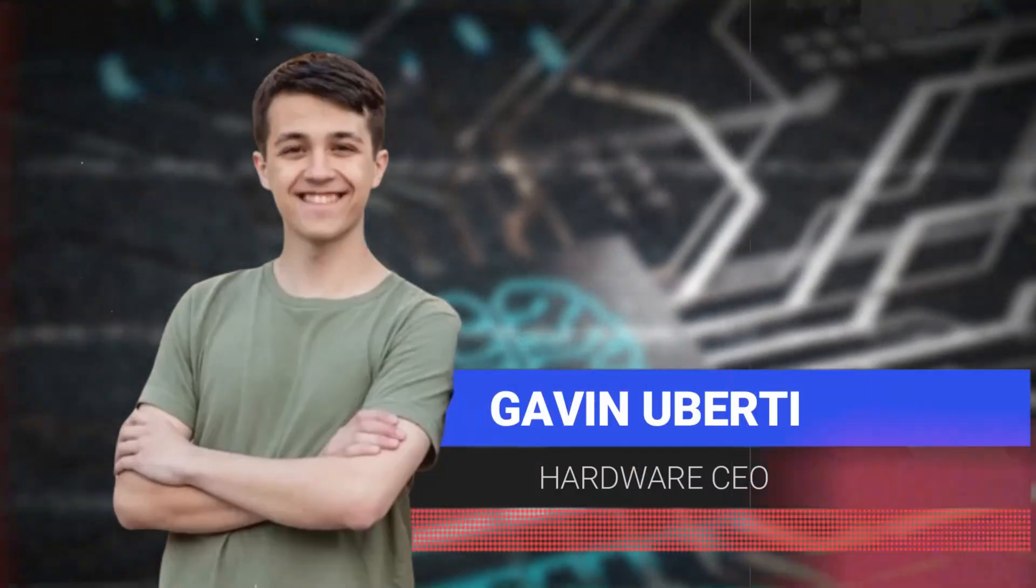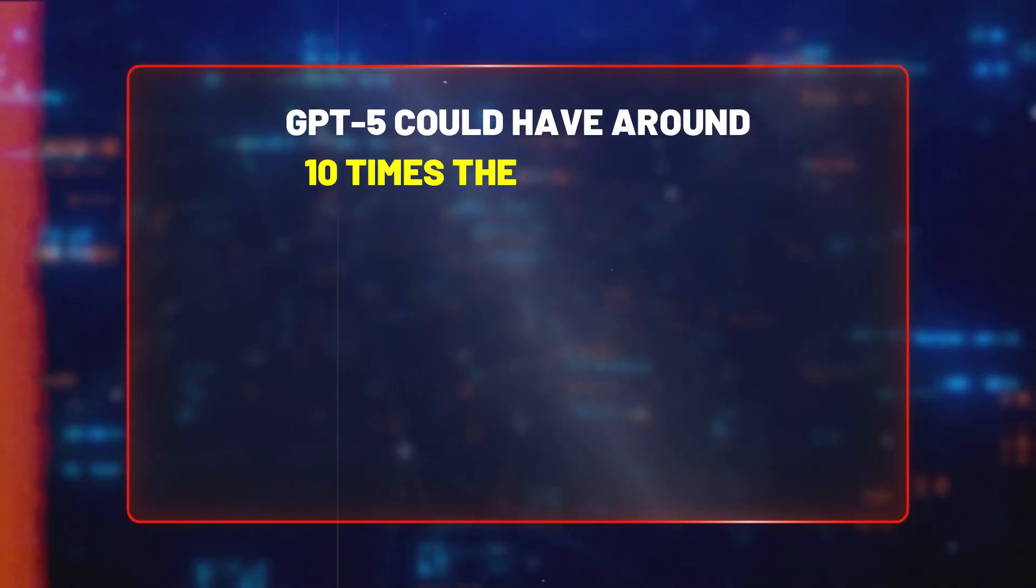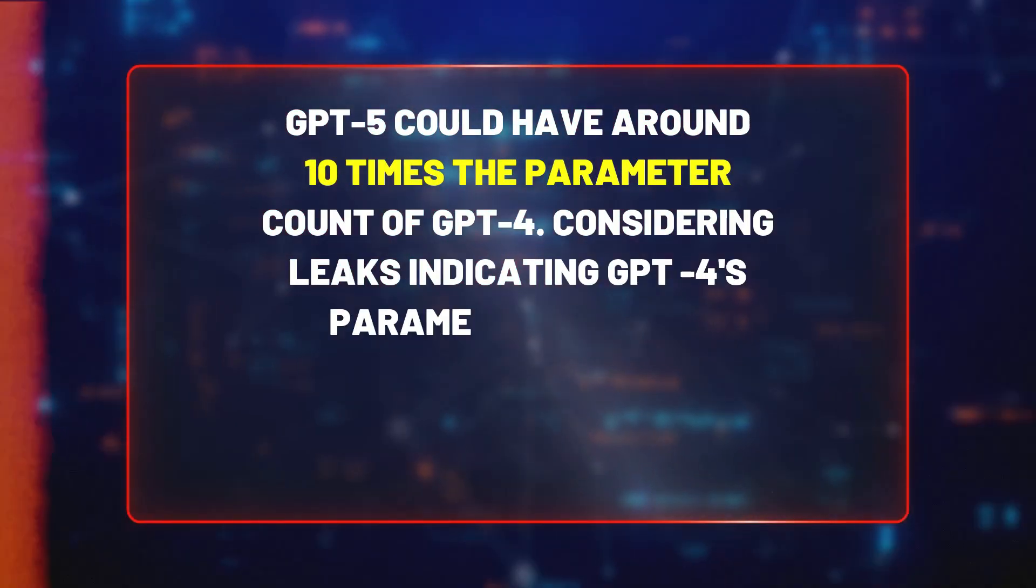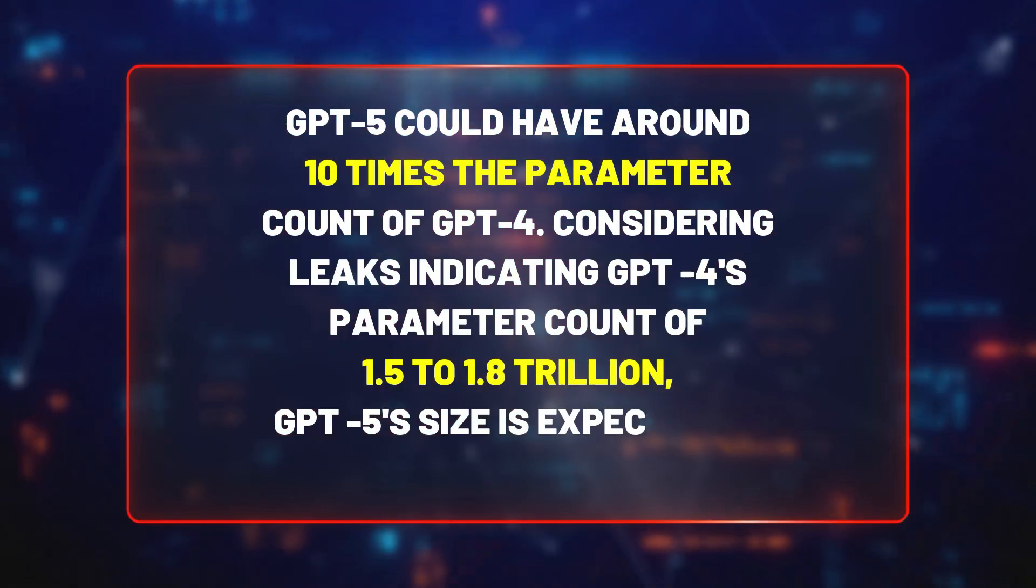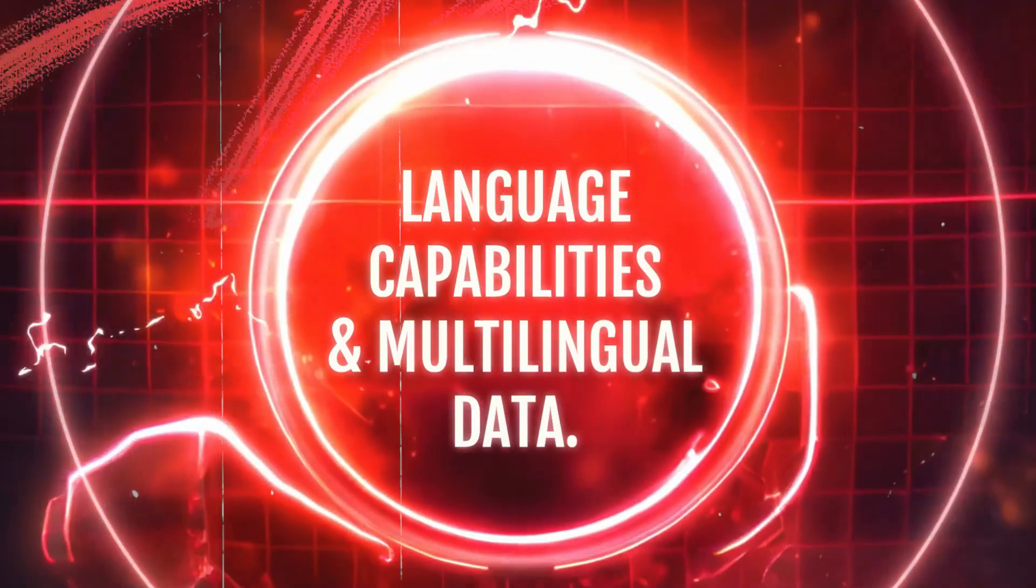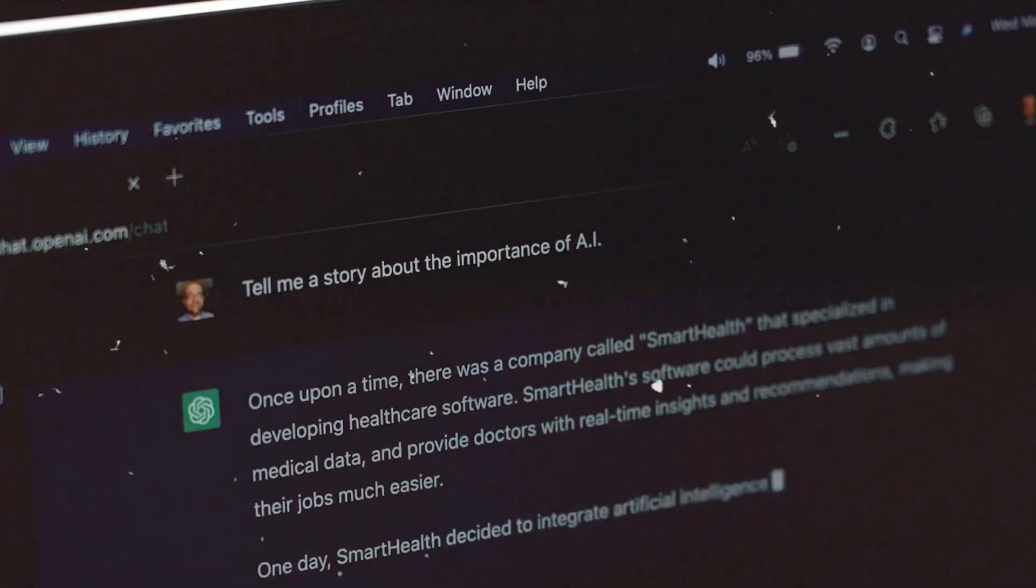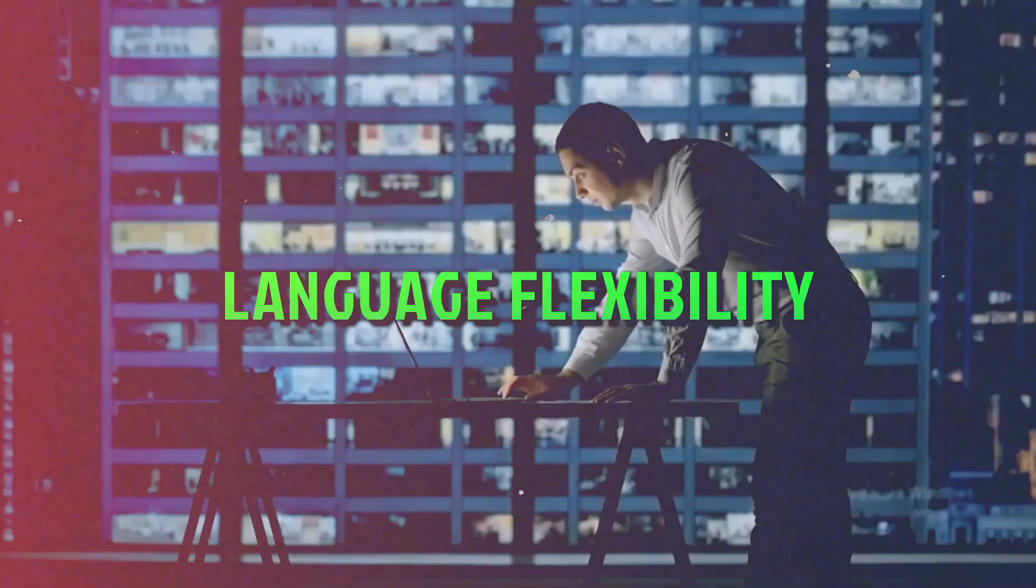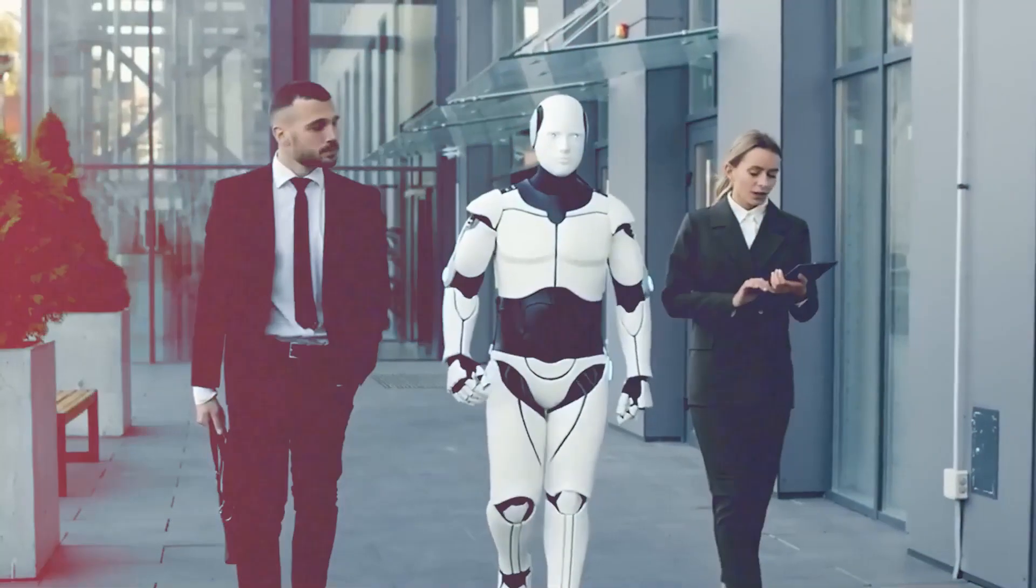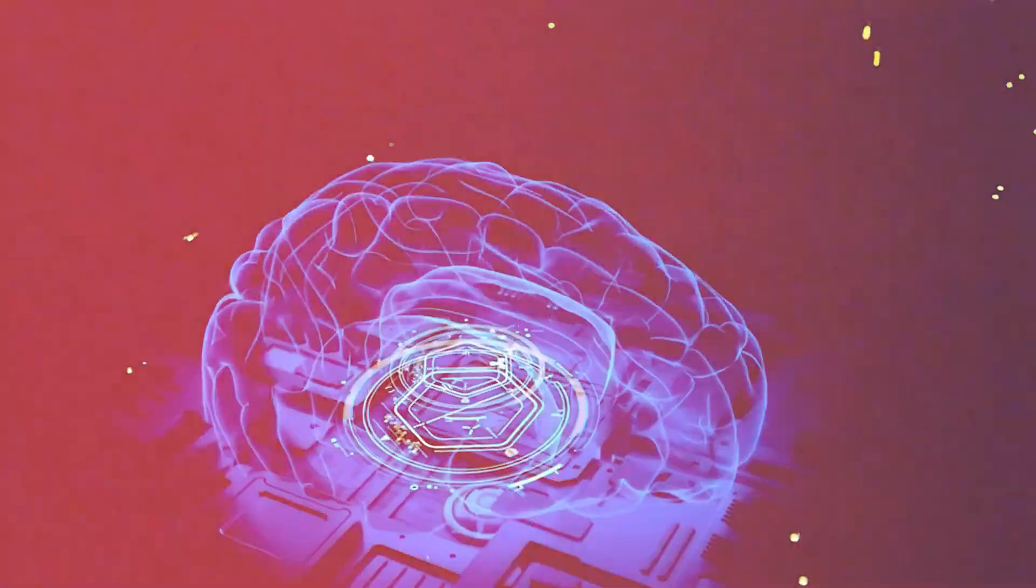Predictions from hardware CEO Gavin Aberti suggests that GPT-5 could have around 10 times the parameter count of GPT-4. Considering leaks indicating GPT-4's parameter count of 1.5 to 1.8 trillion, GPT-5 size is expected to be monumental. Language capabilities and multilingual data. GPT-4's surprising ability to understand unnatural scrambled text hints at the model's language flexibility. The article discusses the likelihood of GPT-5 having improved multi-language capabilities, considering OpenAI's data partnerships and emphasis on language diversity.